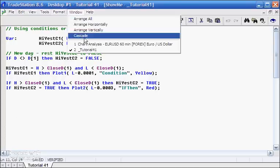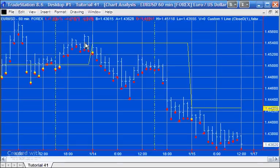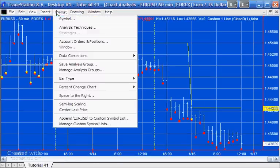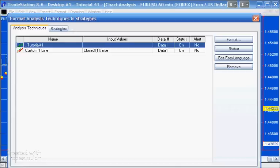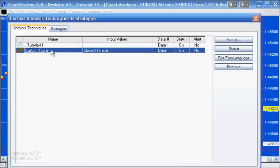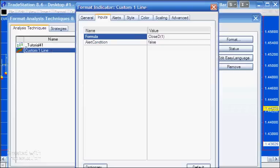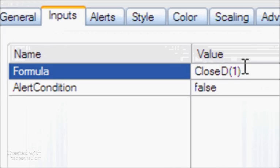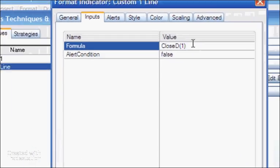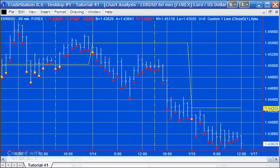Before we finish, I just wanted to show you how I got the line on the chart. Very simple — I used an analysis technique called Custom One Line, and in the formula I just put Close(D) with parenthesis one. I hope that was useful, and please join the list if you're not part of it.